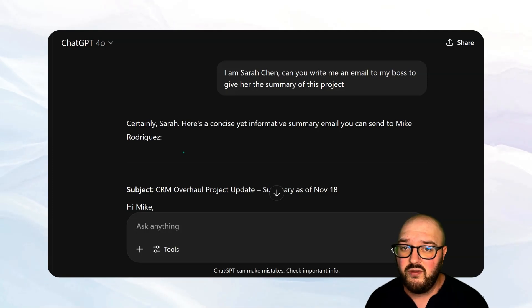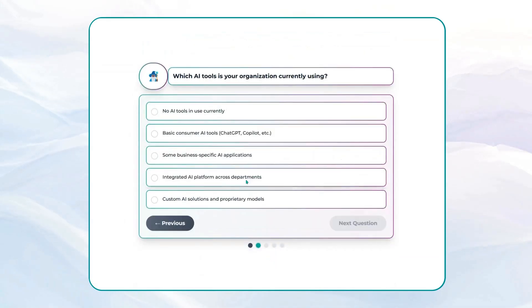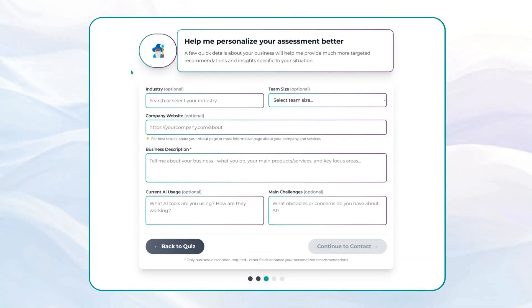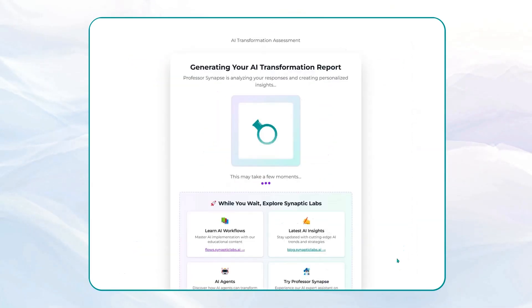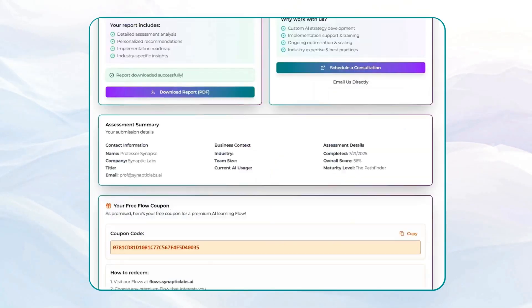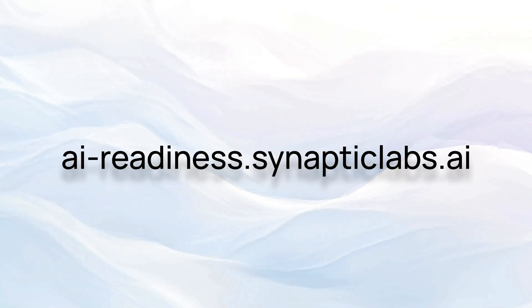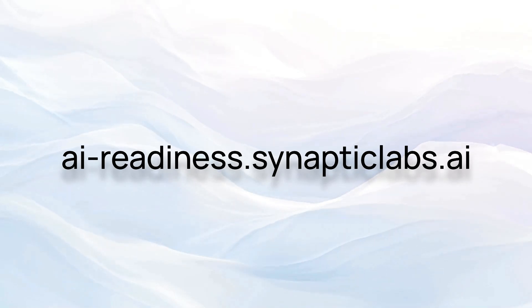There are a couple more things I want to go over, but first I want to tell you about the Synaptic Labs AI Readiness Assessment. Is your business ready for the AI wave? Find out in just three to five minutes with Synaptic Labs' AI Readiness Assessment. Our quick questionnaire analyzes your current AI capabilities and delivers a personalized roadmap for integration success. Complete the assessment and receive a coupon for any of our premium AI-enhanced workflows, absolutely free. Discover your AI readiness today at ai-readiness.synapticlabs.ai.